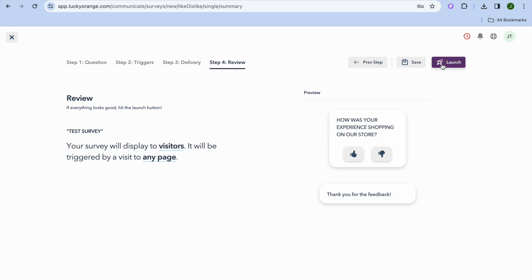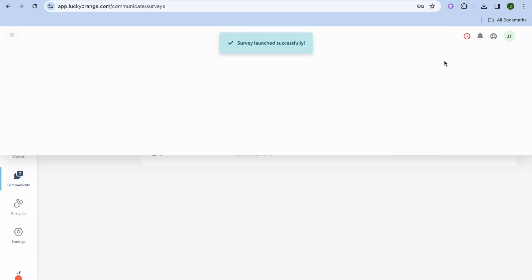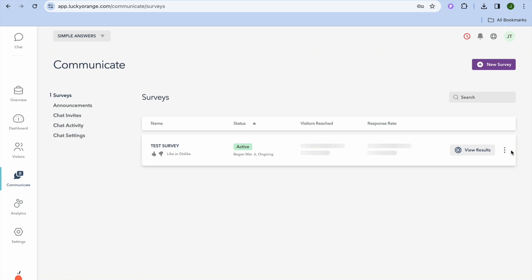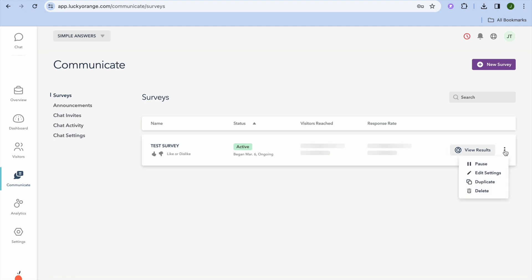Once you're happy with the preview, tap Launch in the top right corner to make it go live. You can see it is now active. By tapping View Results you'll be able to see the survey results in the future.